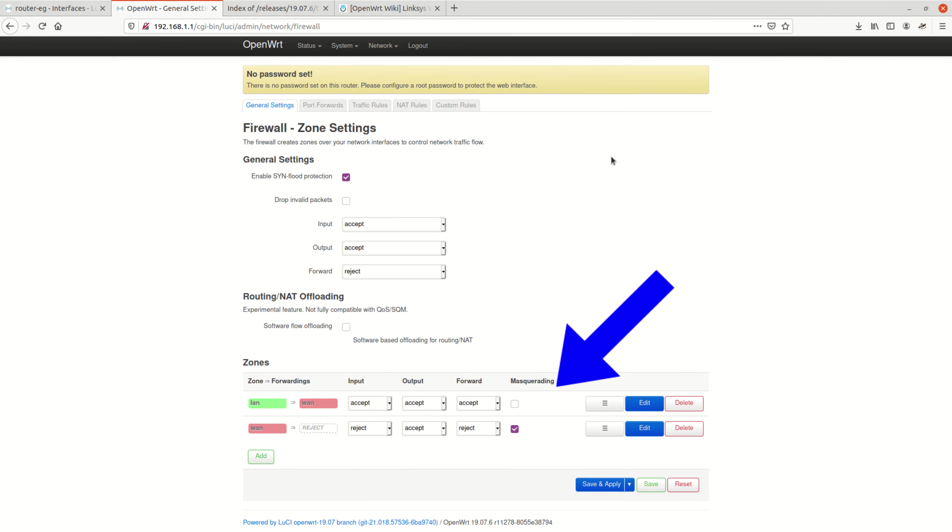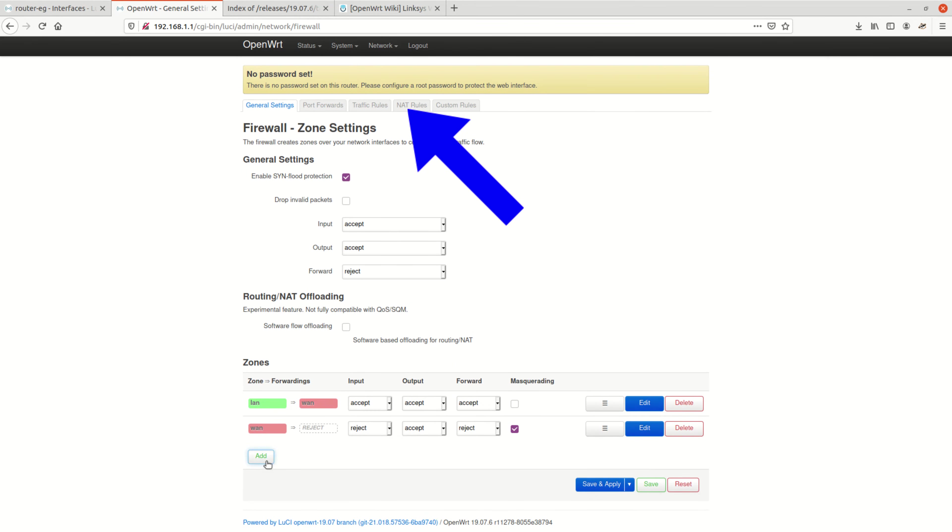We just tell the router to masquerade everything that goes out to the internet with a public IP address of its WAN interface. This can be done in two ways: either by ticking the box masquerade here on the zones or by adding a specific NAT rule here on the NAT rules table.